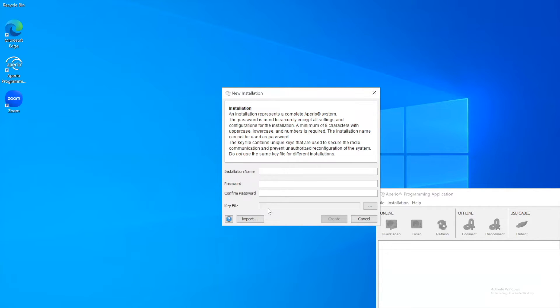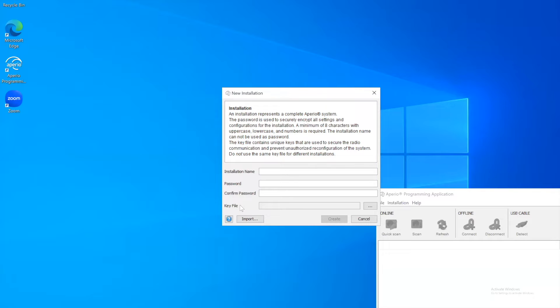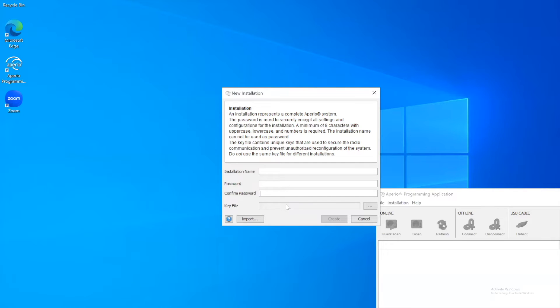And finally, you'll be asked for a key file. This key file was used to encrypt the installation so that no one else can just come along and basically take over the lock. So they cannot come to your site with the ASSA Abloy key and the programming application and just start reprogramming your locks. So this key is needed. This will be sent once you purchase the ASSA Abloy locks by ASSA Abloy or your dealer. So you'll be able to find it there.